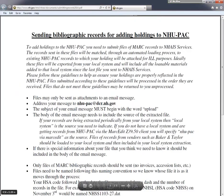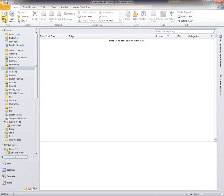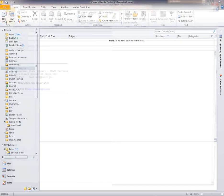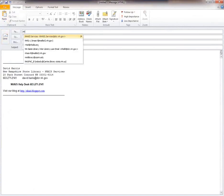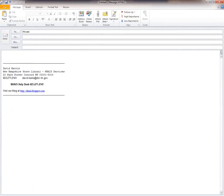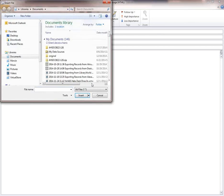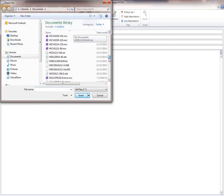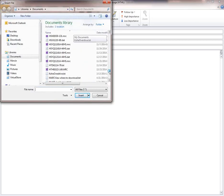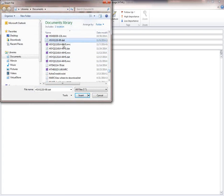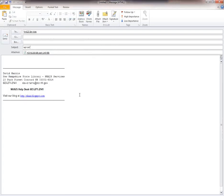Launch your email program. Create a new message. Enter the NHAIS services address. Put upload in the subject line. Attach your file, or attach several files. Notice the file now appears there where it says attached.